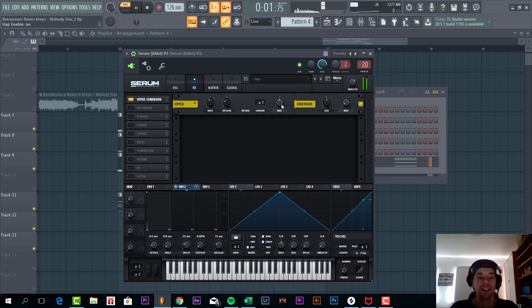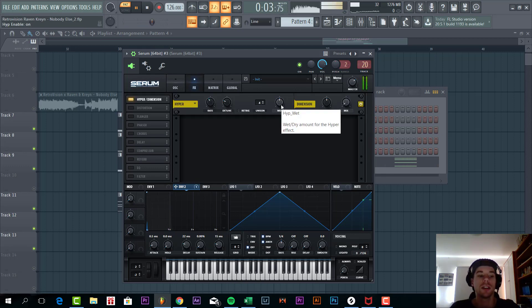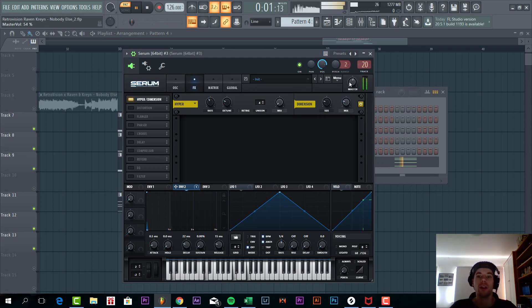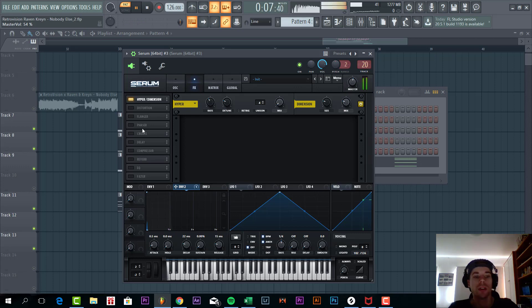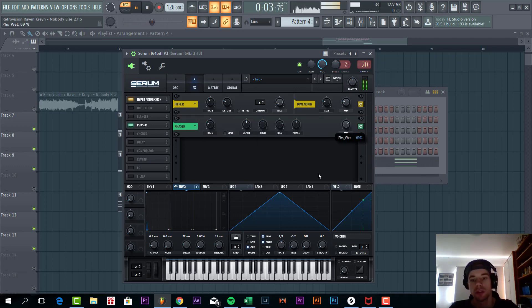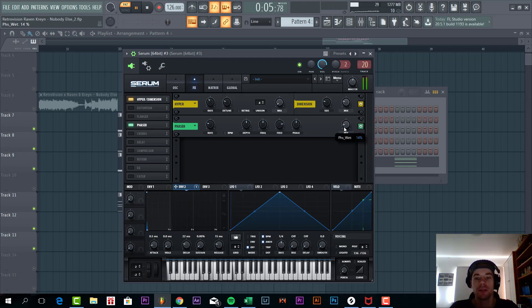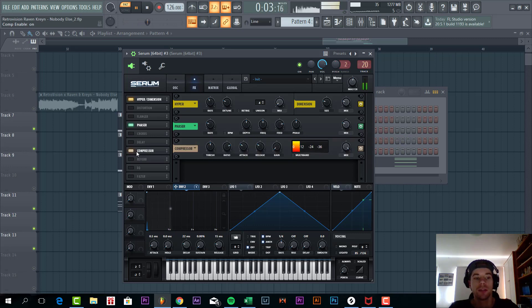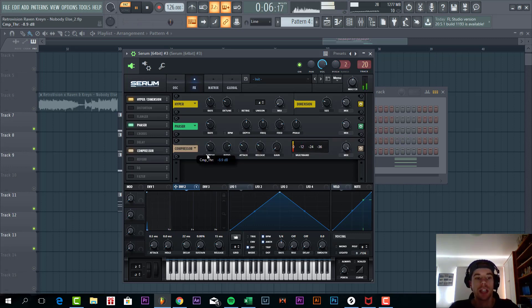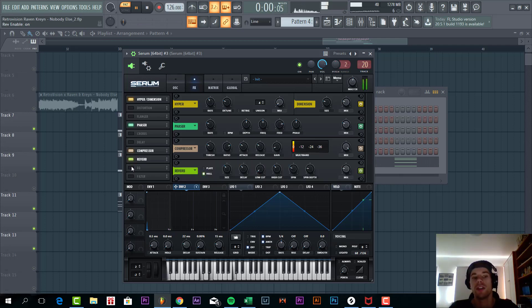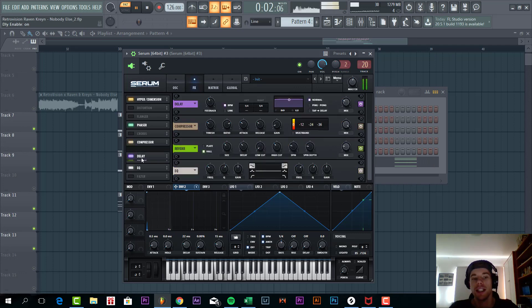Now we are going to add some effects. First dimension. Going to lower the master volume a little bit because it is clipping. Then we are going to add some phaser. And mix it in properly. Just one here. Add some compression. Put the threshold down. And again a little bit up. And add some reverb. Requeuing. And delay.